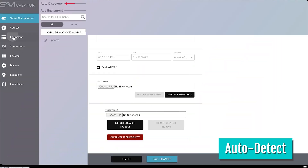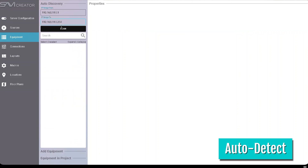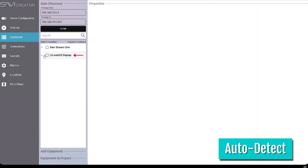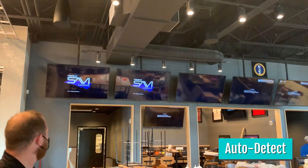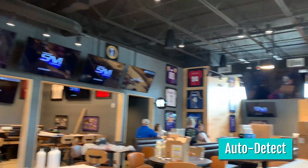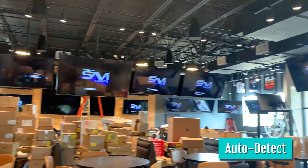Auto-detect makes setting up your devices a breeze. Once the device is powered on and has network connection, you can use this Creator tool to auto-discover webOS devices on the network, allowing a quick and almost instant installation of the Canvas app on each display. That means no more plugging in USBs to each device and waiting for the app to load.